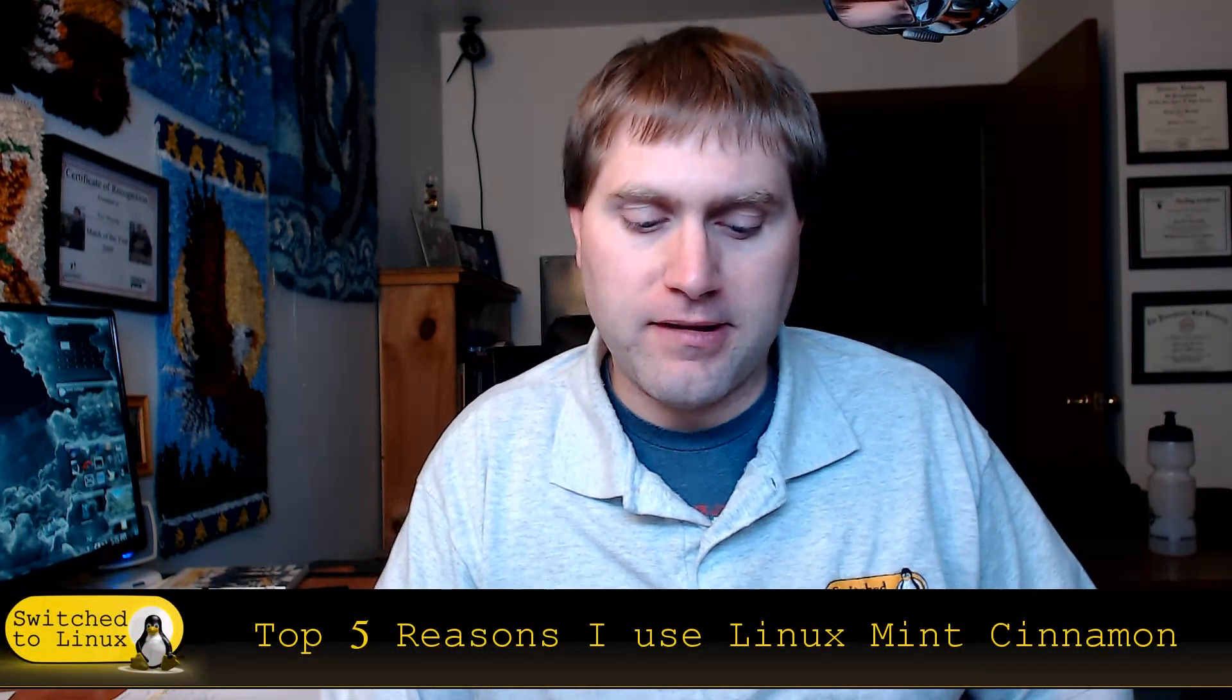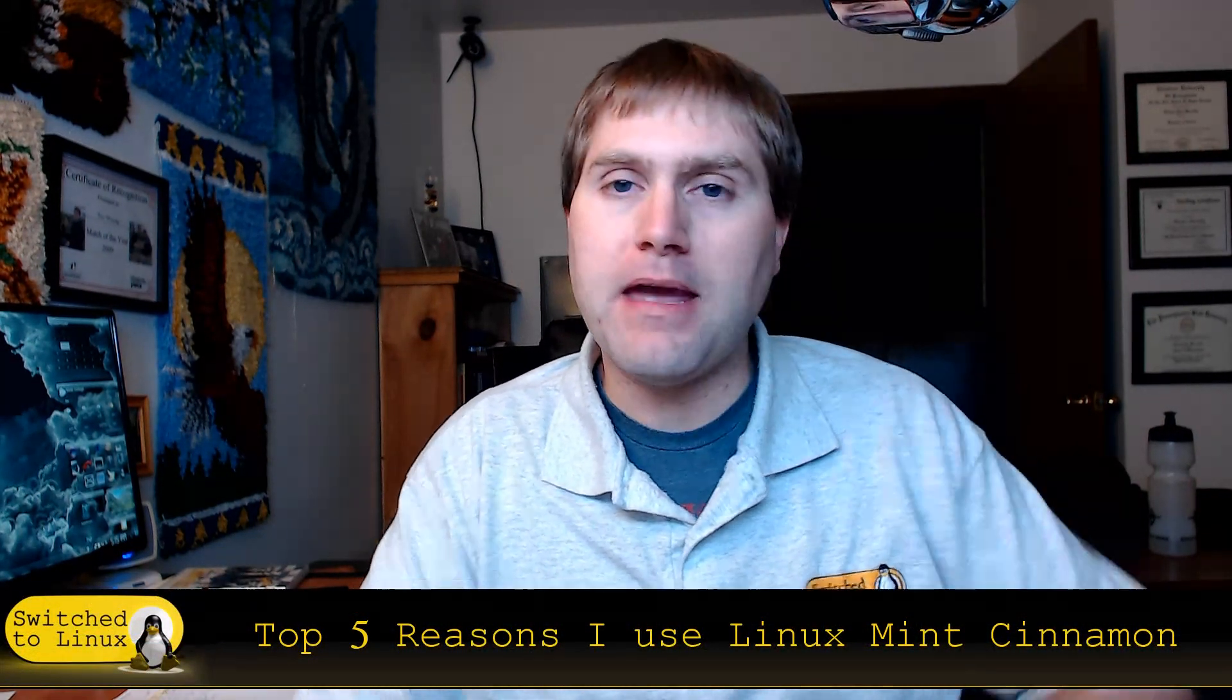Welcome back to Switch to Linux. It is Monday and it is time for another Linux Top 5. Today I'm going to share with you guys the top five reasons I choose Linux Mint Cinnamon as my main production computers.